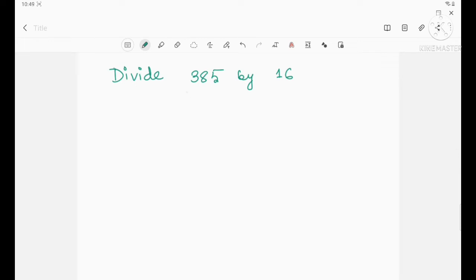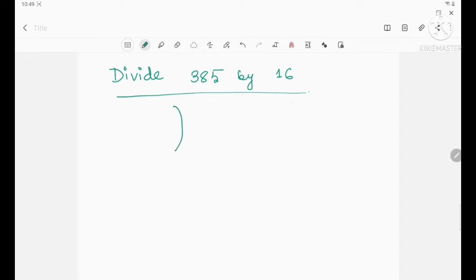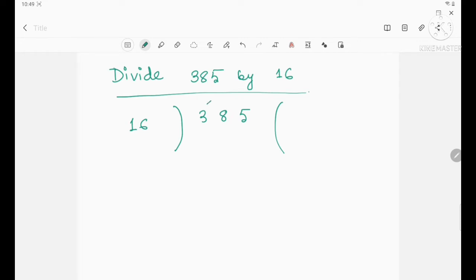Here we will use the long division method. First, you have to write it in this manner. So 385 is the dividend and 16 is the divisor. Now, how to solve? First, you take the first digit from the left side. If you choose 3, you can't divide because 3 is less than 16. So you have to take 38 as the dividend.